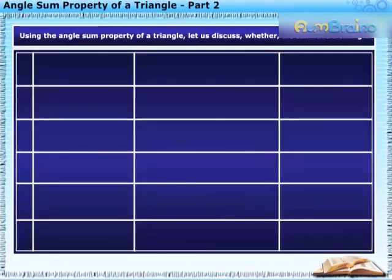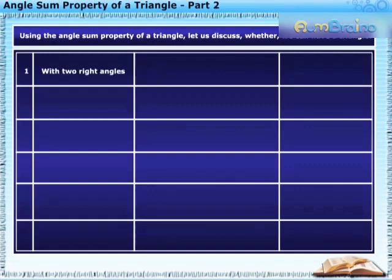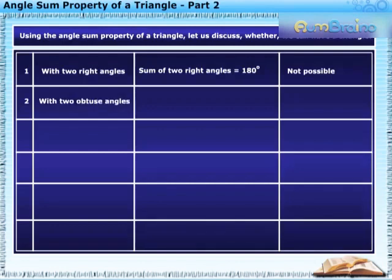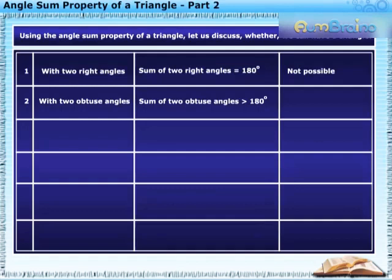Using the angle sum property of a triangle, let us discuss whether we can have a triangle with two right angles. The sum of two right angles is equal to 180 degrees, hence according to the angle sum property it is not possible to have such a triangle. With two obtuse angles, the sum of two obtuse angles is greater than 180 degrees, hence this case is also not possible.